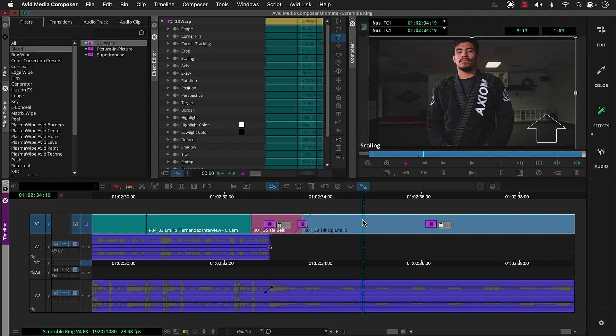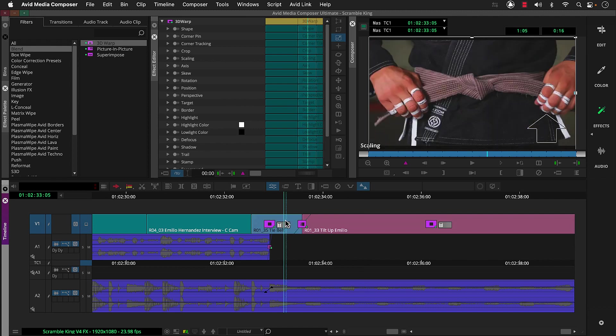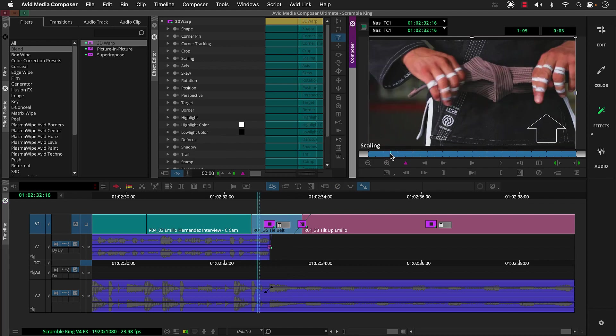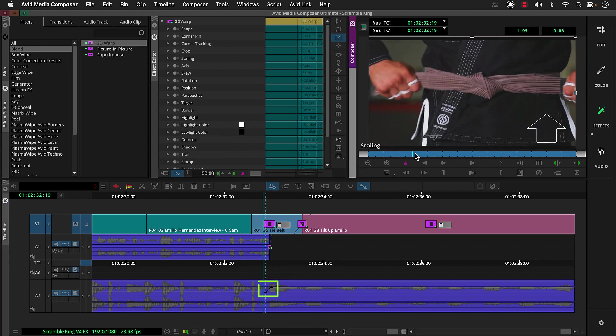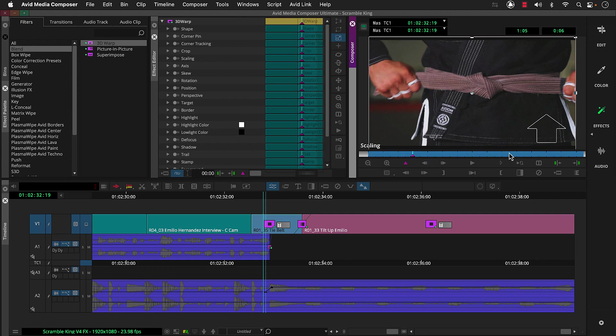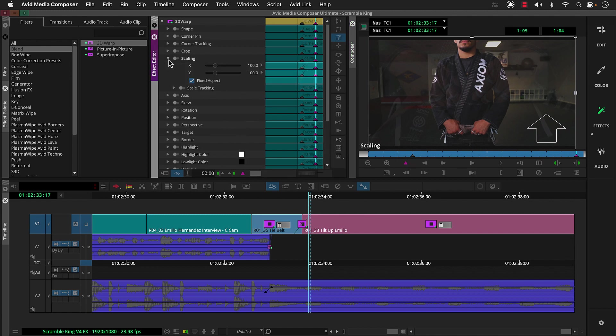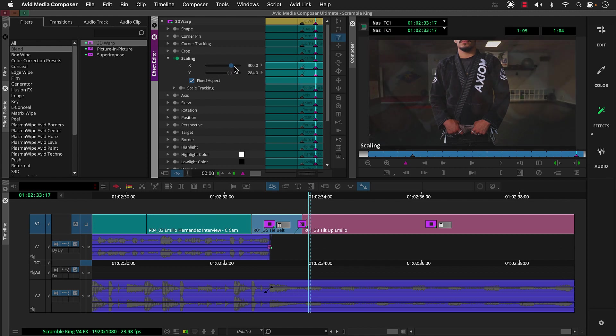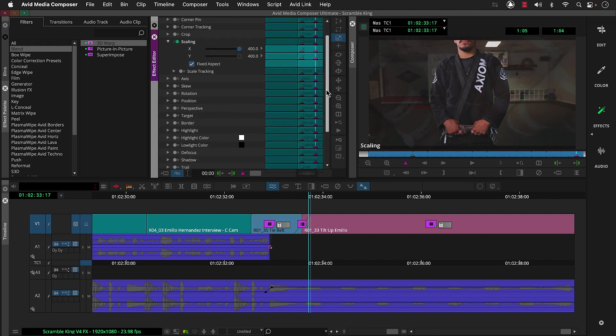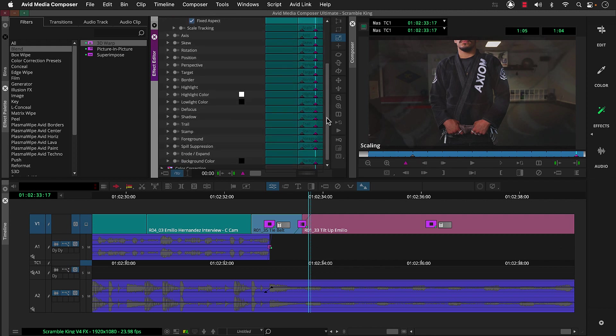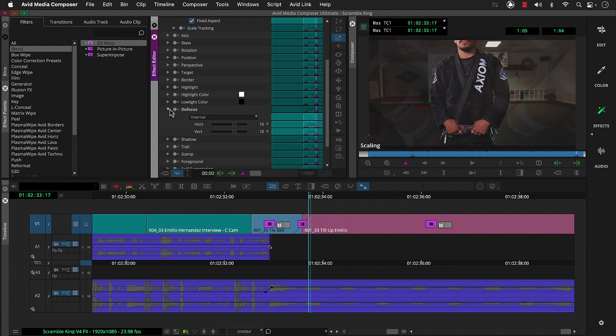To create the zoom, we'll select r0135 and scrub here in the effect preview monitor to where the audio transition starts and add a keyframe. This is where the zoom will start. Then we'll go to the end of this clip and add another keyframe where it will end. Then we'll increase the scale here in the effect editor. Now 3D warp has lots of parameters, we're just going to use two. So we'll also adjust the focus to create a blur.